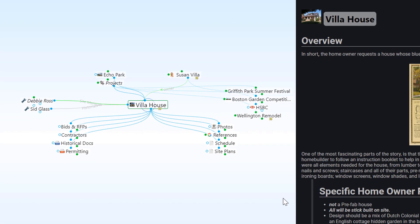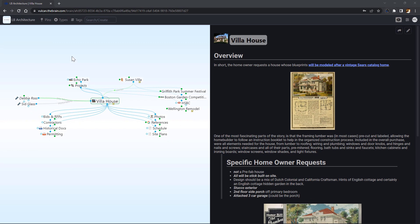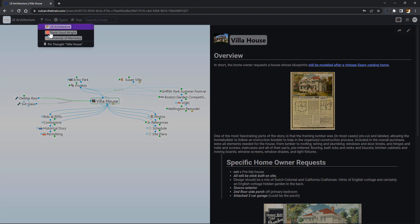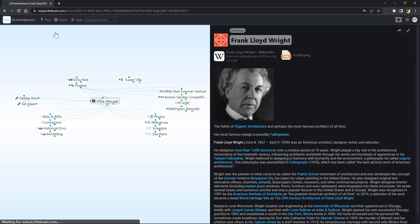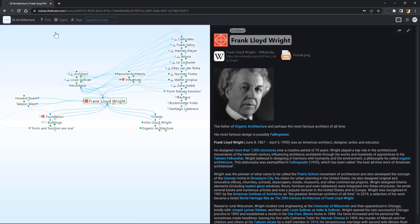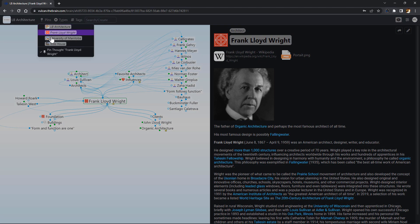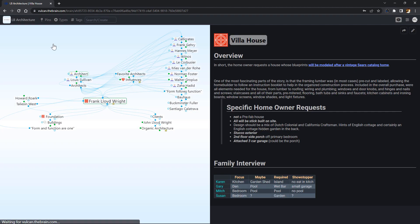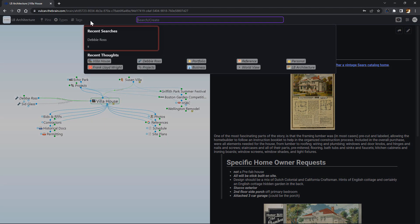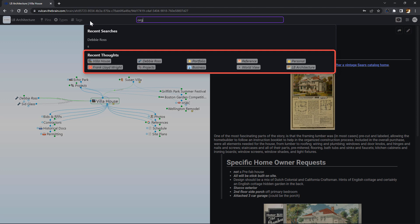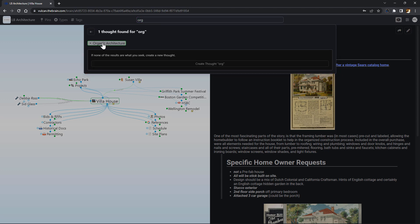I know I'm going to be visiting this specific thought often. I'll click the pin icon in the toolbar to pin this thought. Pins are great shortcuts that are always easily available to access frequently visited thoughts. I can also use the search option to find a specific thought or see recently visited thoughts.